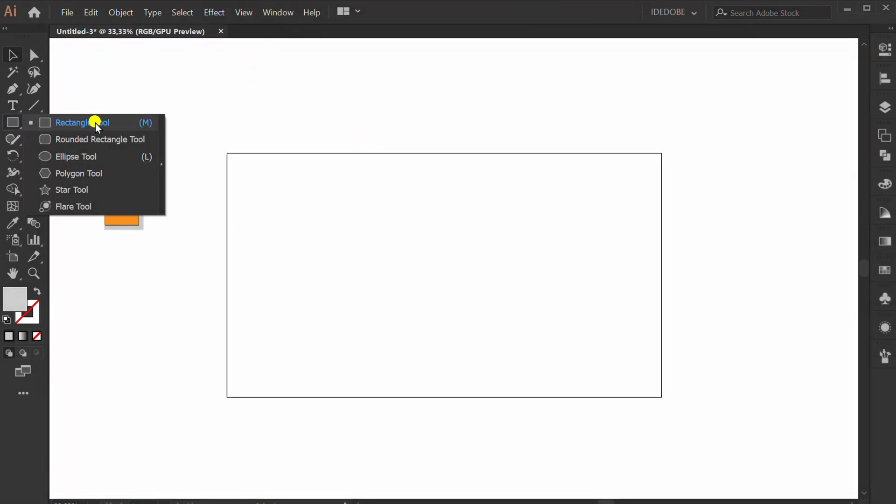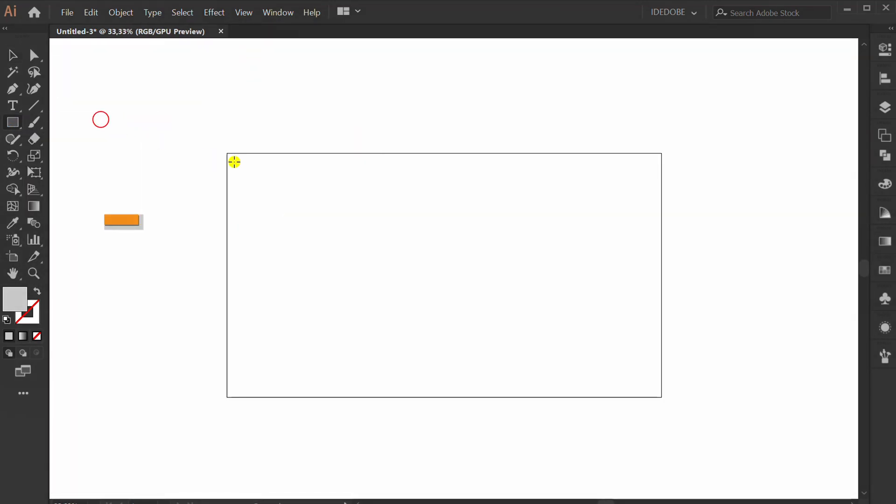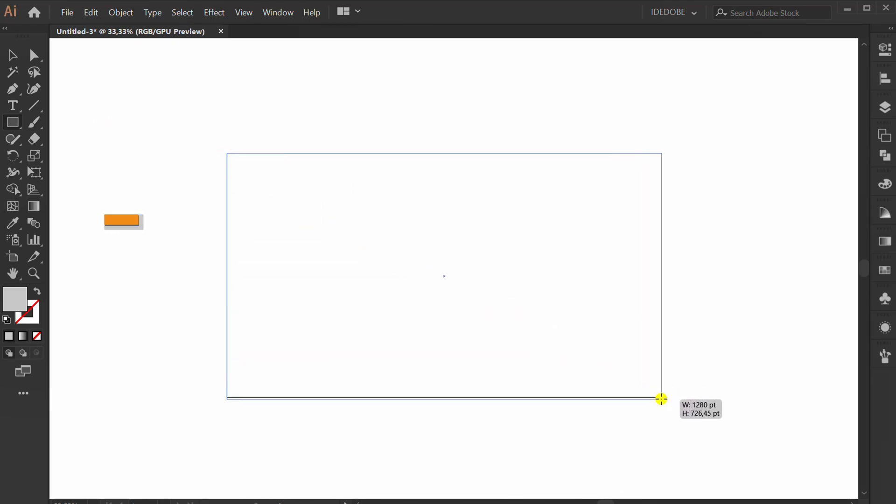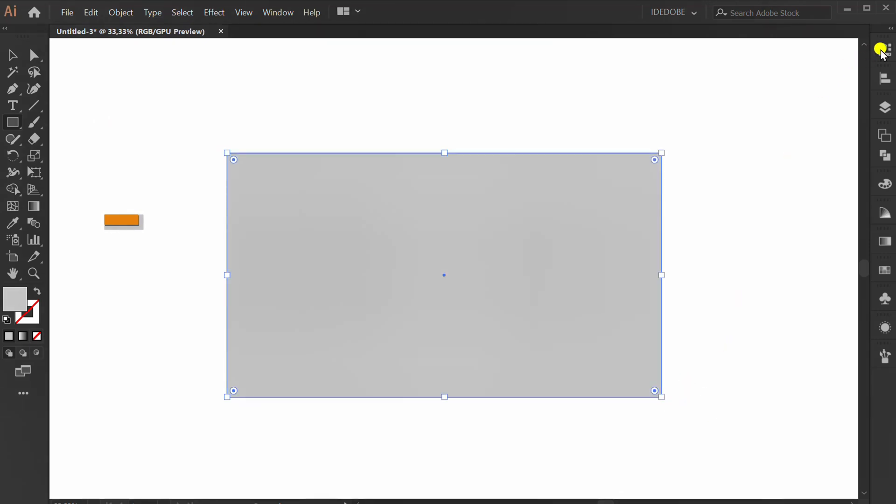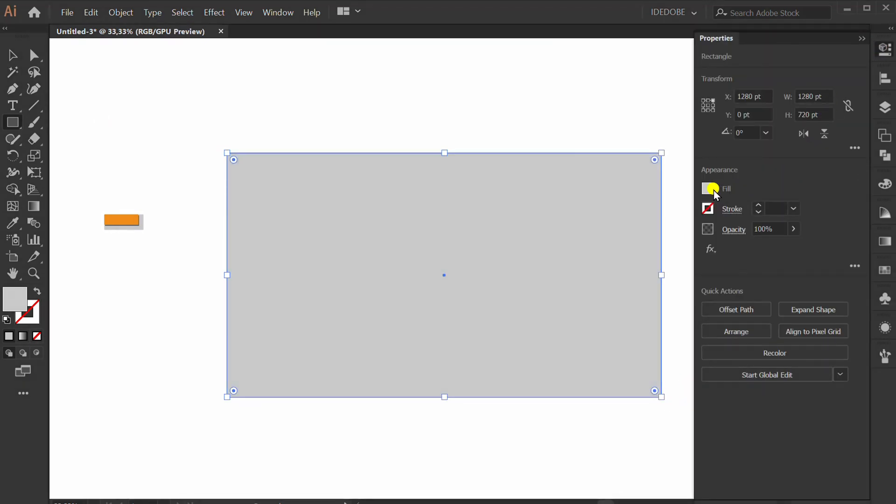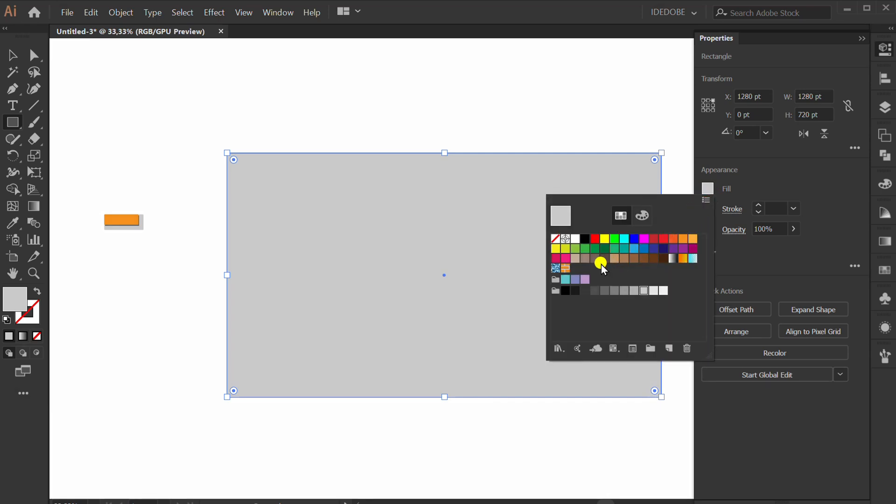Now make rectangle. Go to fill color and click pattern.